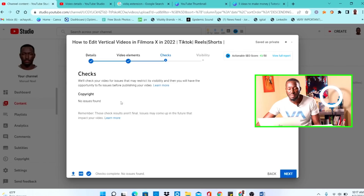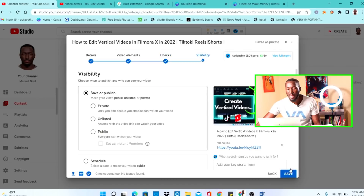Click Next and YouTube will check for copyright — meaning if you've used any music or intellectual property that you don't have rights to. Some music cannot be used freely without purchasing a license. If there are no issues, YouTube will tell you 'No issues found.' Click OK and you're ready for the final part.